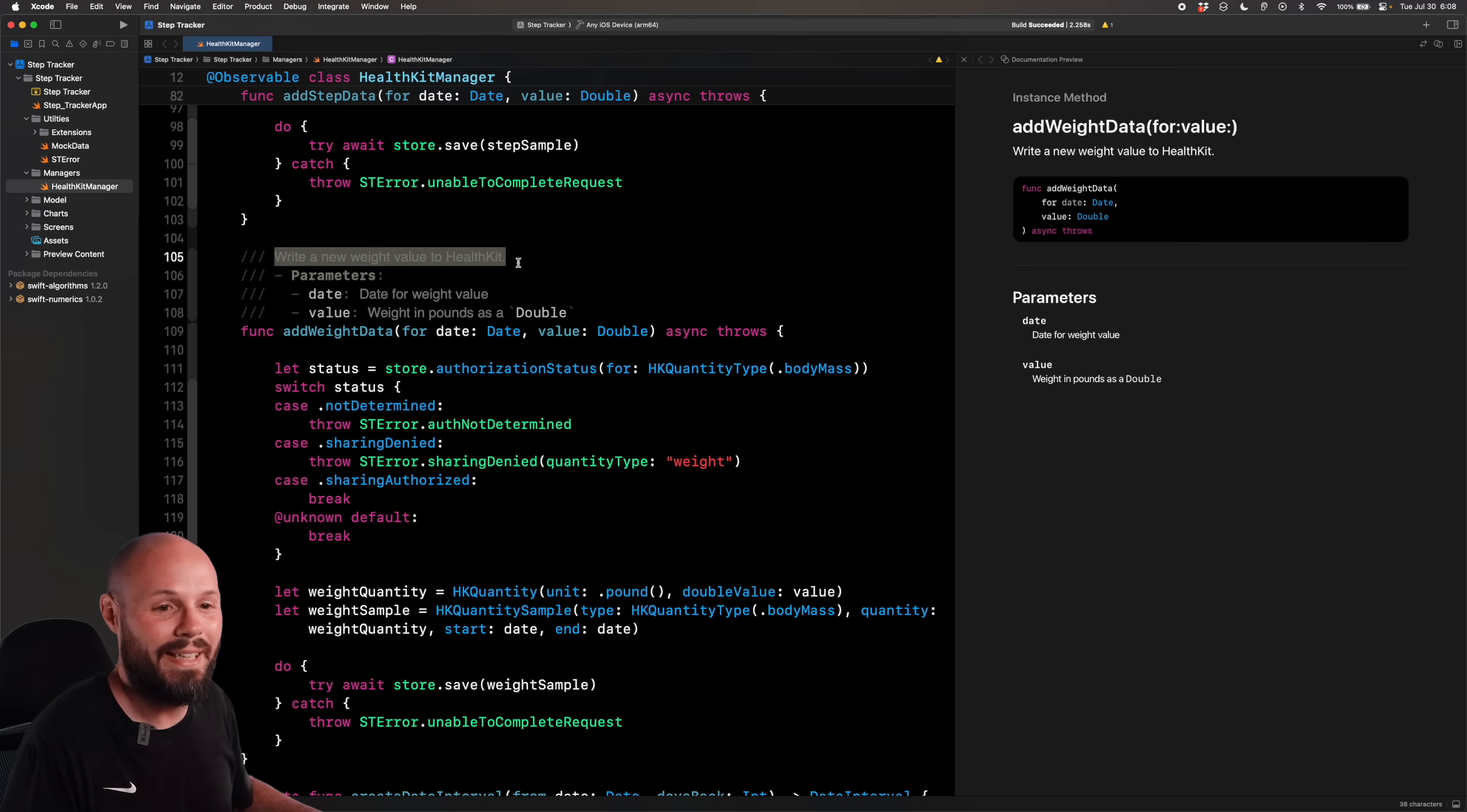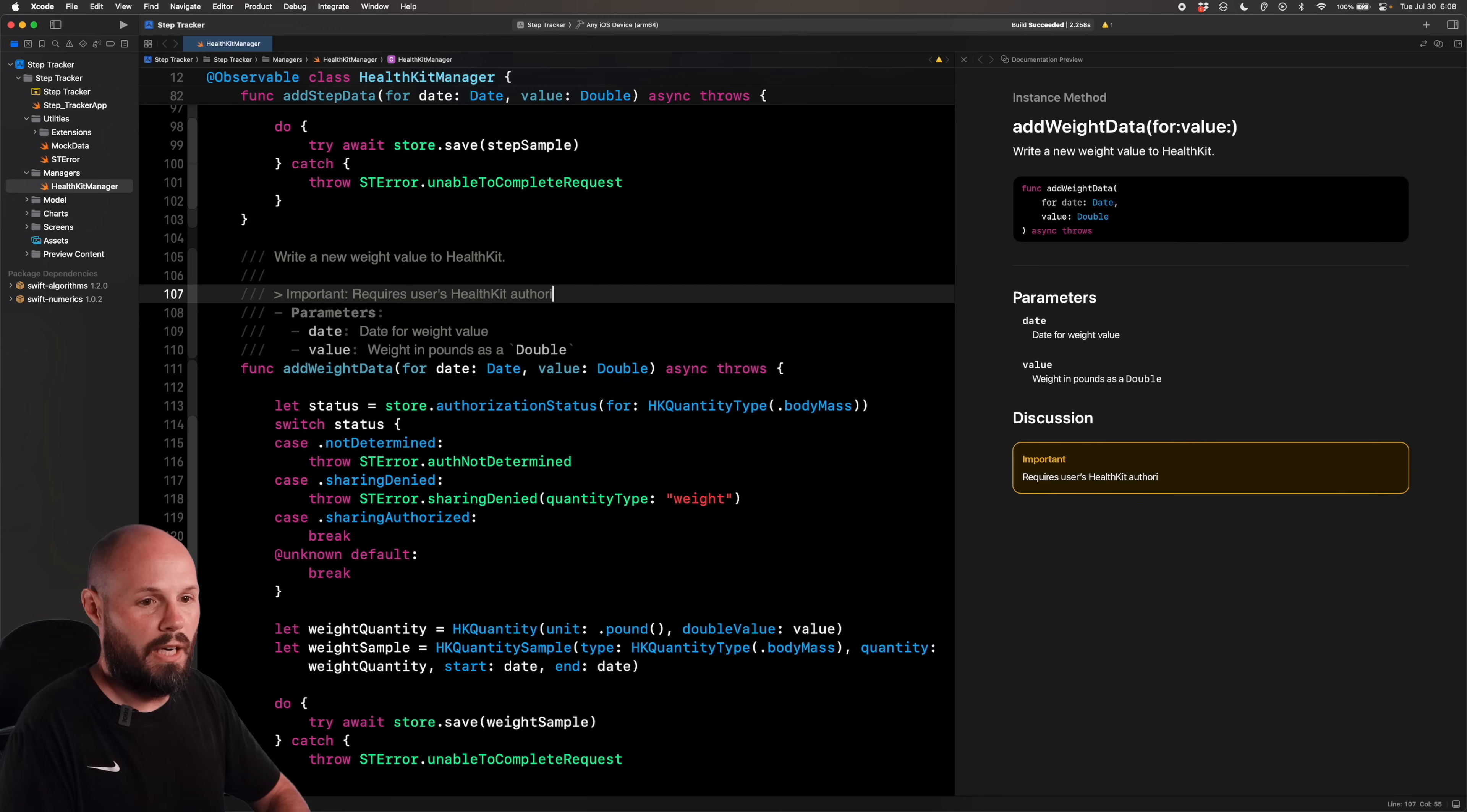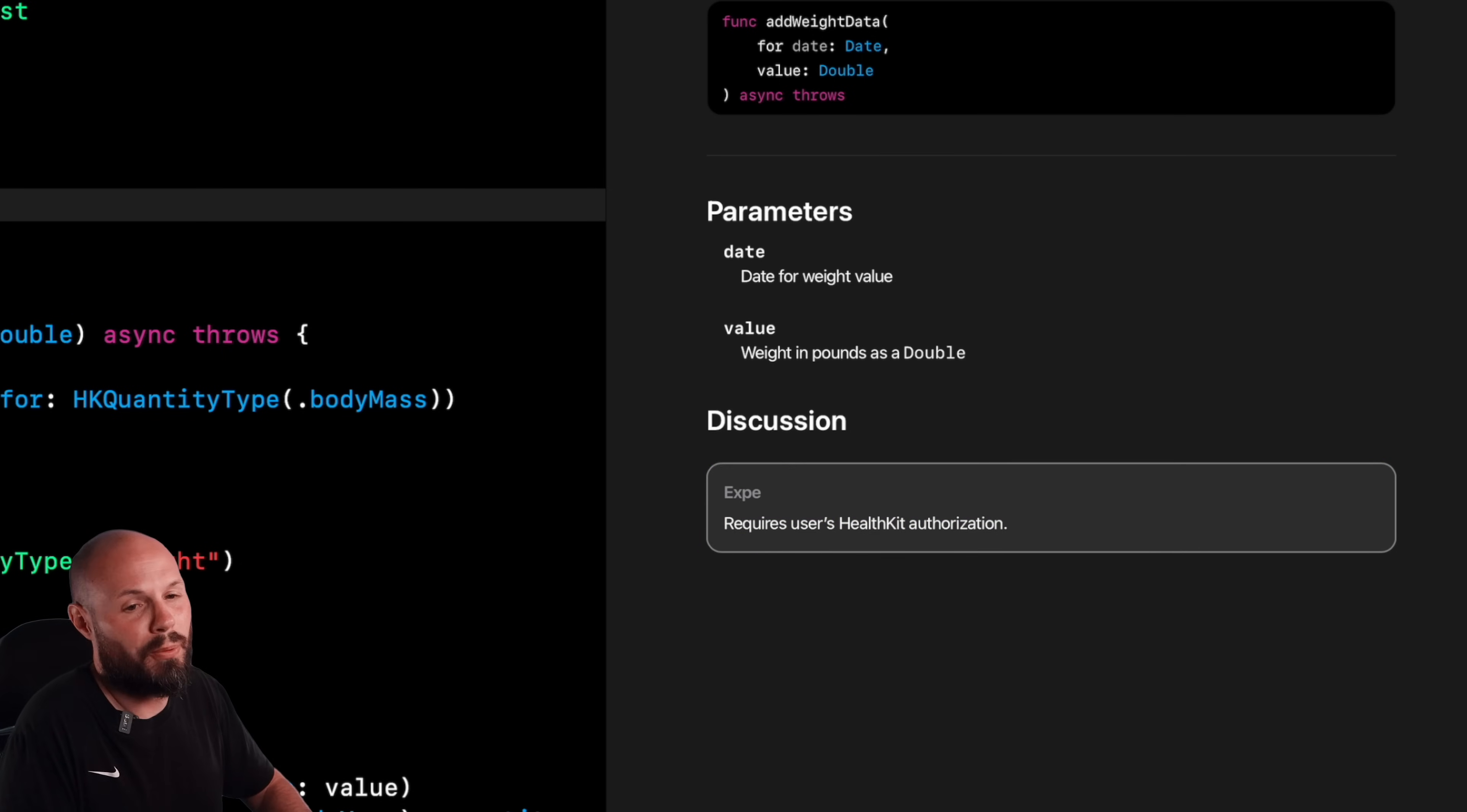So down here, I can do a greater than sign. And there's a couple different ones you can put. So I'm going to put Important with a colon. And you see that gives me the yellow important. And I'll say requires users HealthKit authorization, or however you want to word that. But see important gives you yellow, let's say warning. Okay, that's red. I think this is pretty cool. Tip will give you the teal. There's also experiment. So you can really annotate your documentation with whatever you need to do. And I really like this one, because like I said, it really makes things stand out.